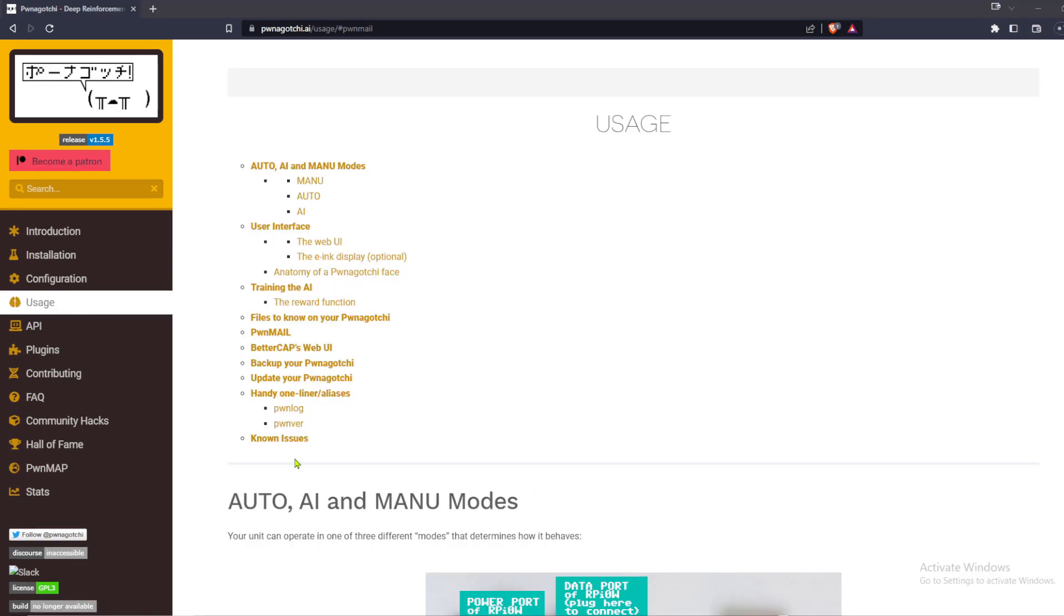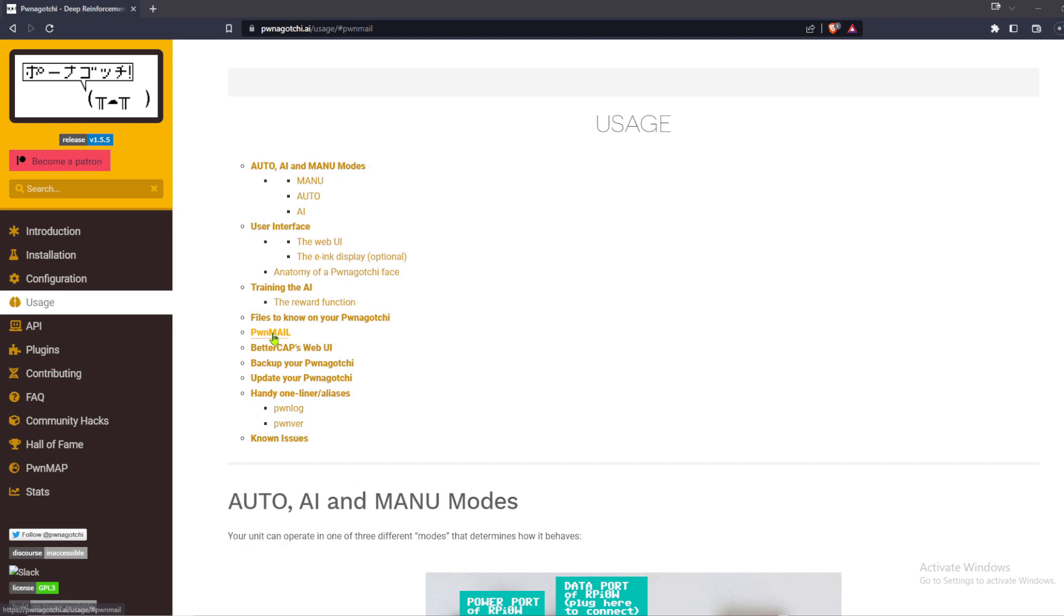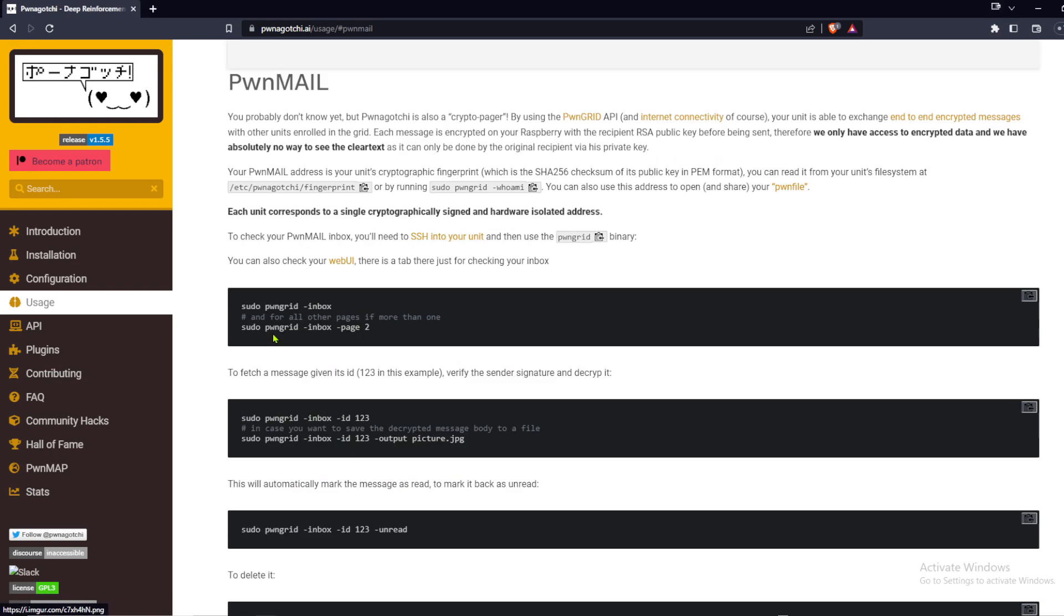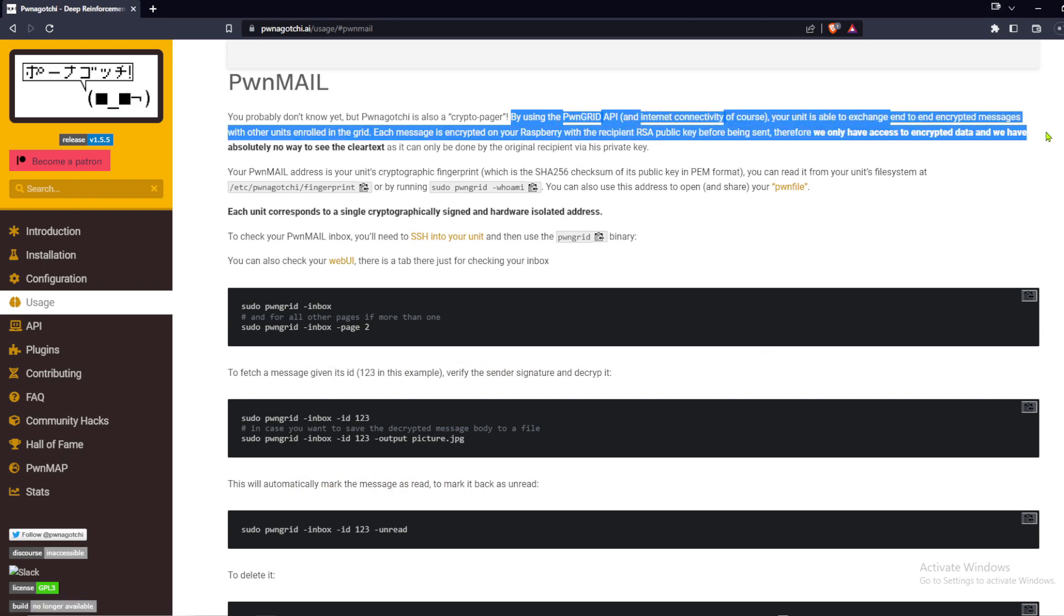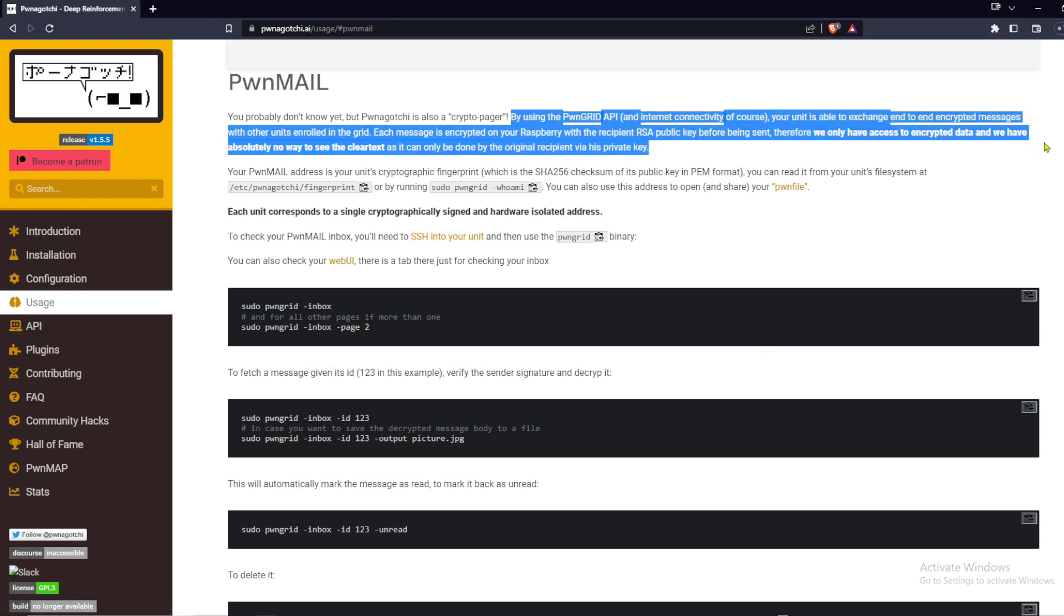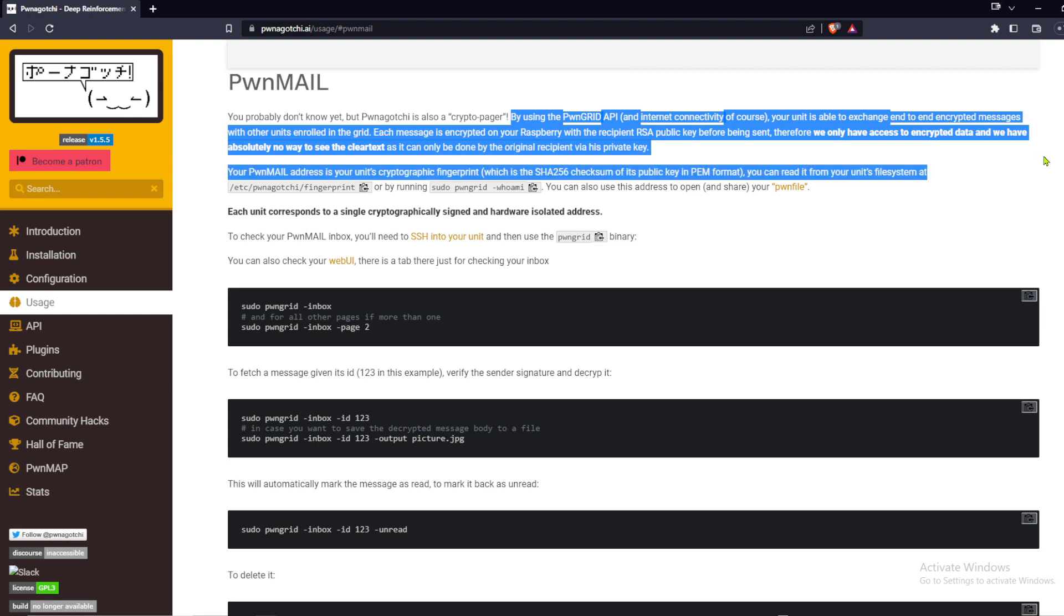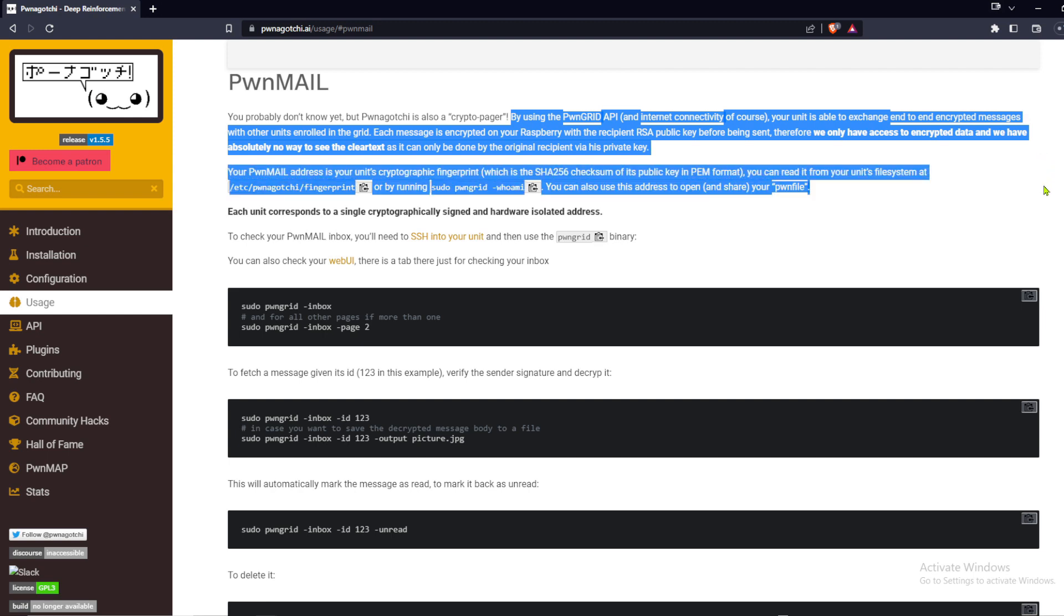What else can your Pwnagotchi do? It can also function as a crypto pager complete with inbox. By using the Pwngrid API and internet connectivity, of course, your unit is able to exchange end-to-end encrypted messages with other units enrolled in the grid.